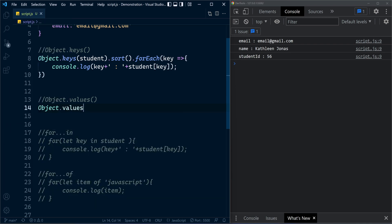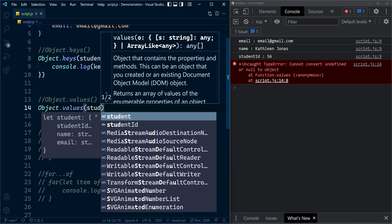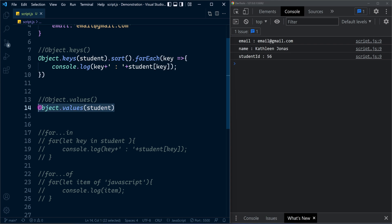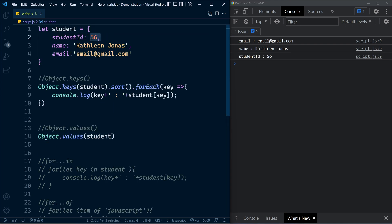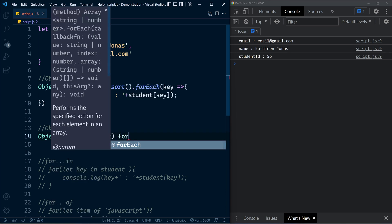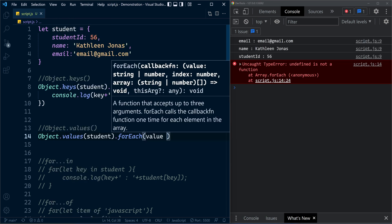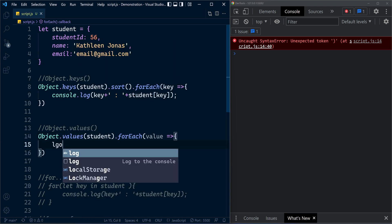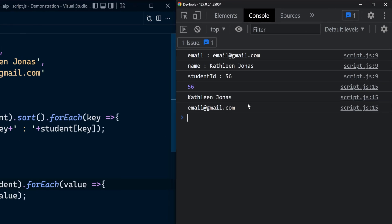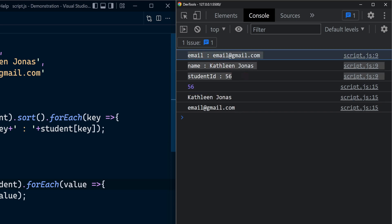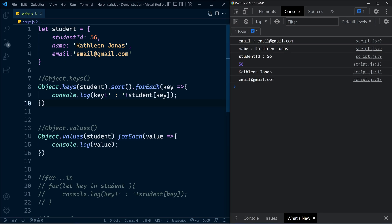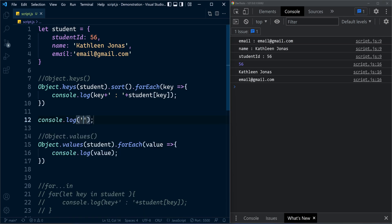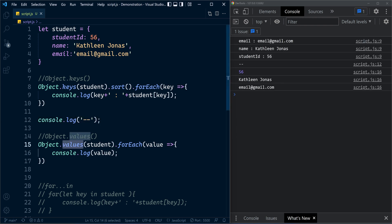Now let's move to the Object.values method. Object.values(student) returns the values of each property inside the object. Since it returns an array, we can use forEach with an arrow function — parameter value — and print the value. Here we have the values from the corresponding properties. The method values returns an array containing the property values.